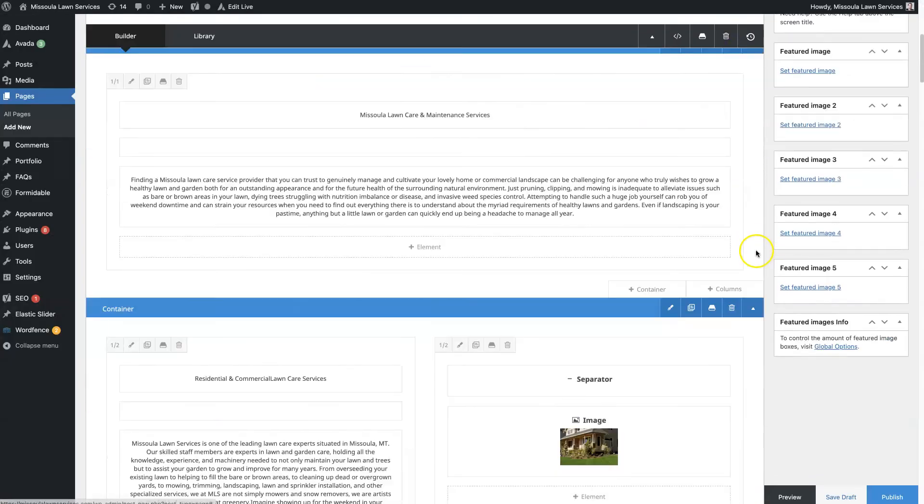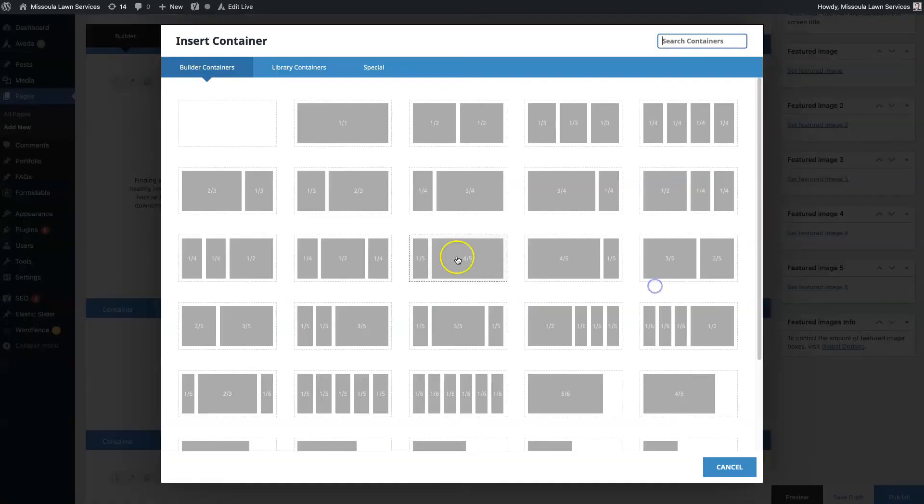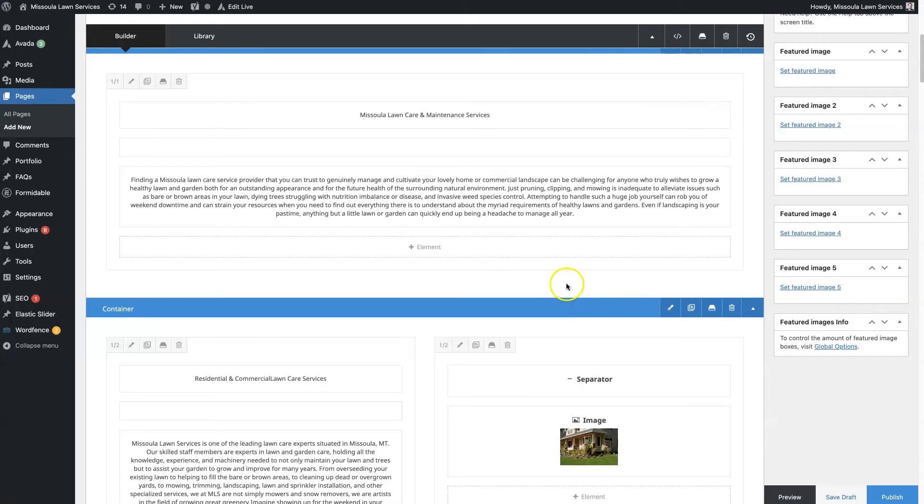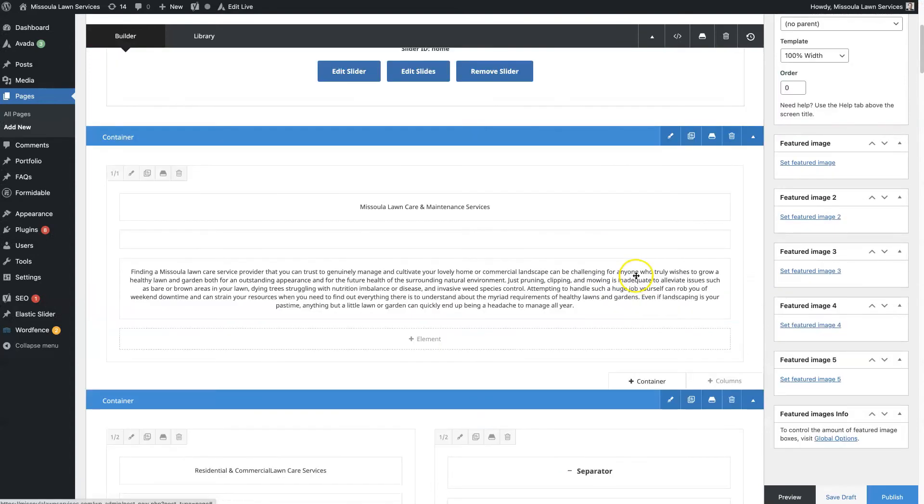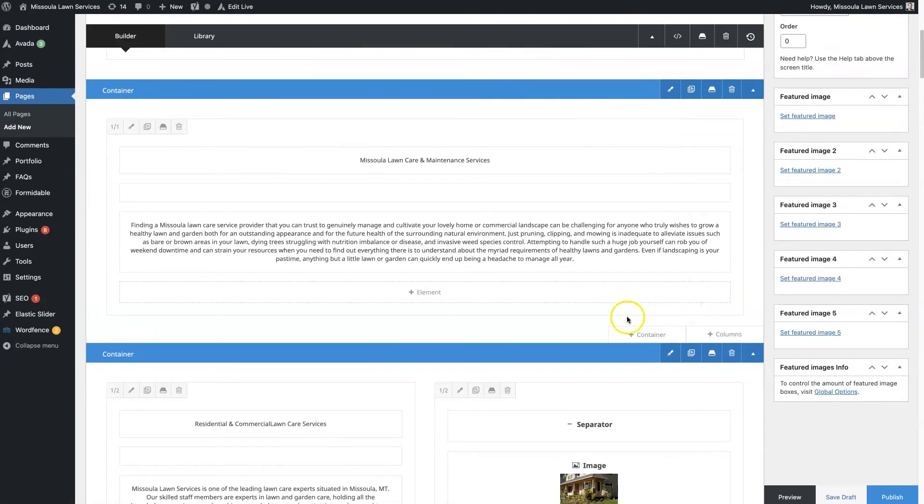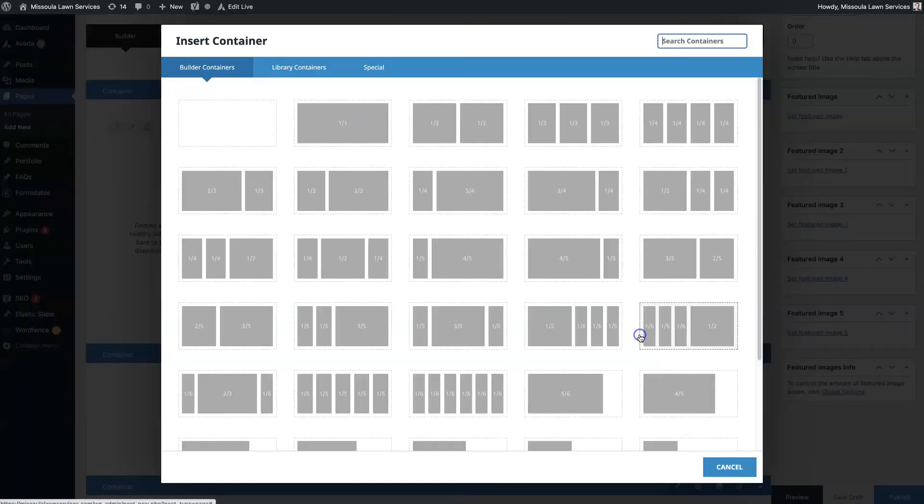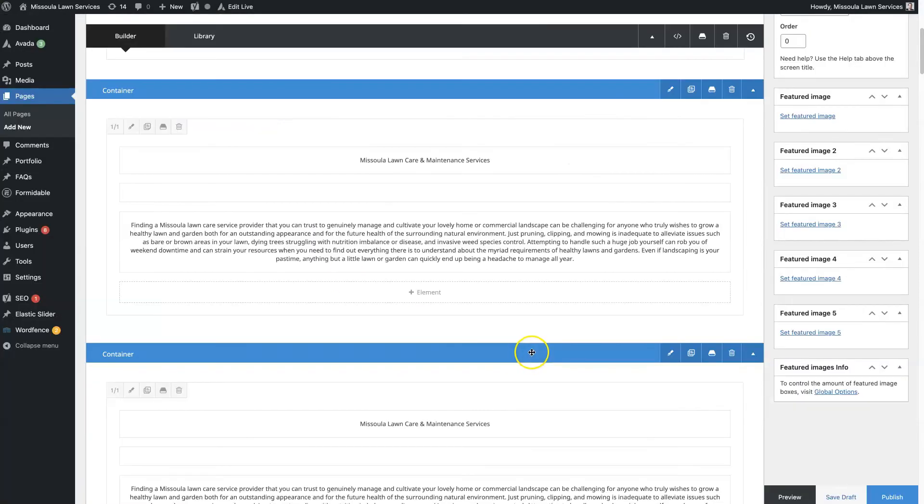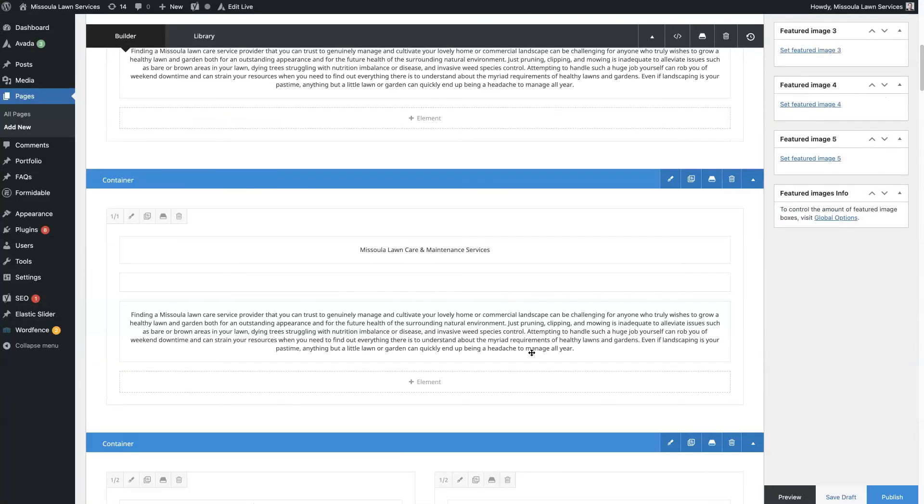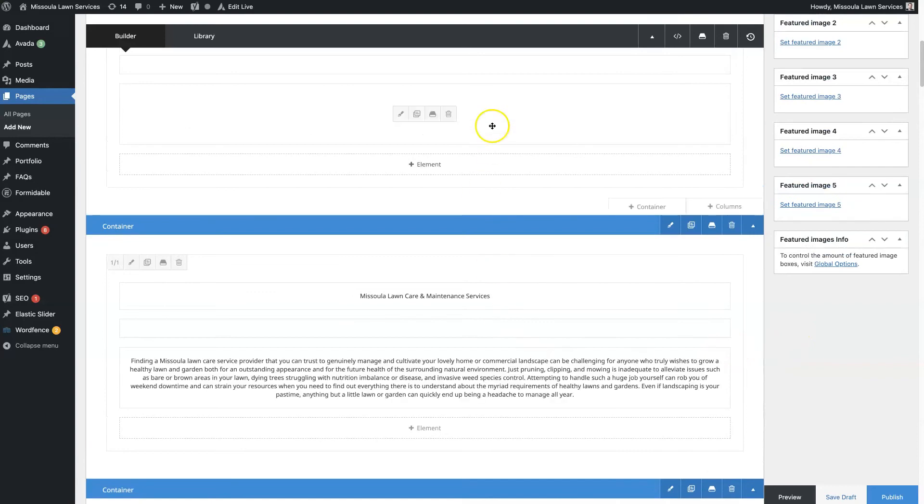So if we want to add this again, then we just go to, because this is a container not a column, that's a little confusing. But if you click add container, then you can go to library container and click column section template. Should be called container section template, but now we have two of those up here at the top.